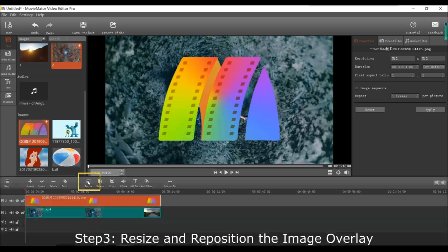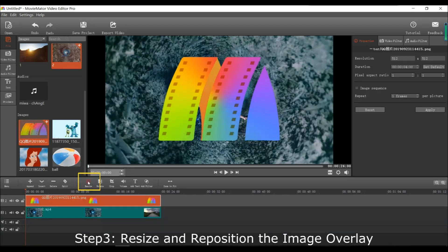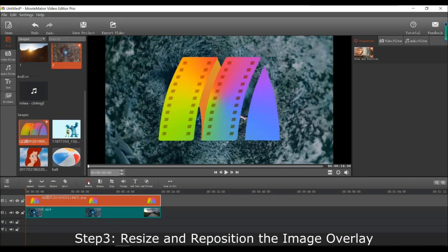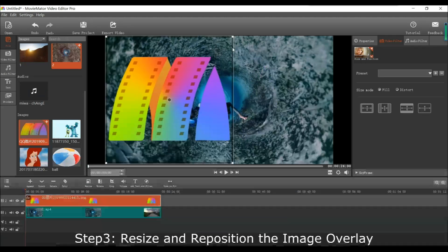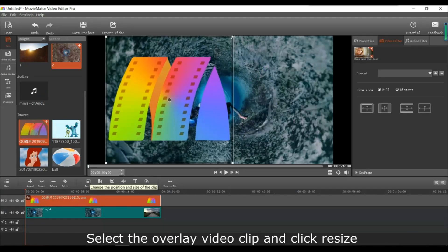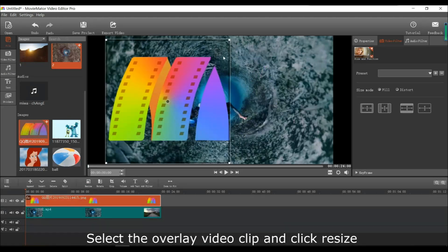Next, you can resize and reposition the image the way you want. Just select the image or video clip and click resize.